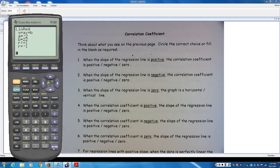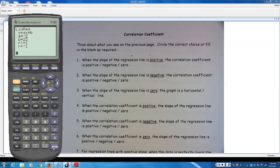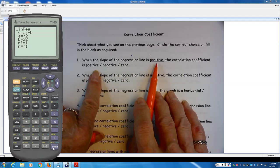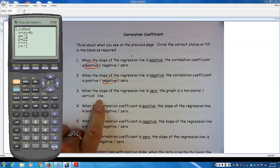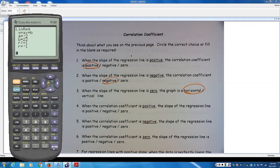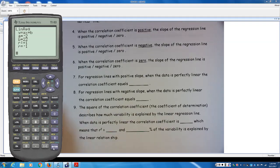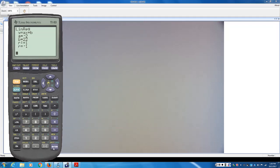Hang on to this worksheet — we'll come back to it in Chapter 10. Right now, the key takeaway: if the slope of the regression line was positive, the correlation coefficient was also positive. If the slope was negative, the correlation coefficient was also negative. When the slope was zero, the graph was a horizontal line.